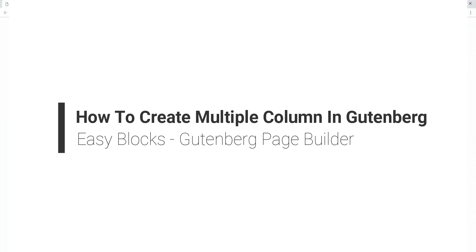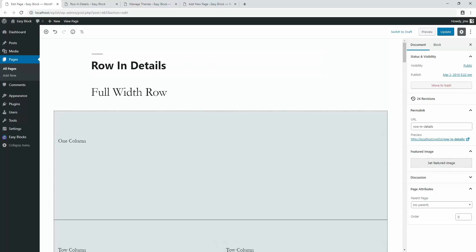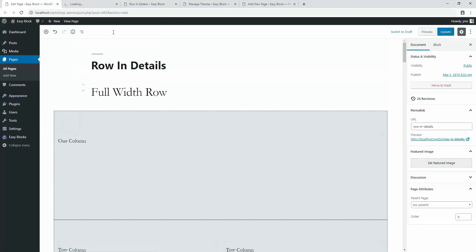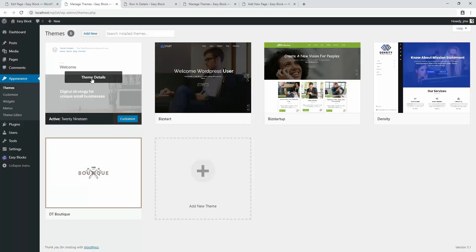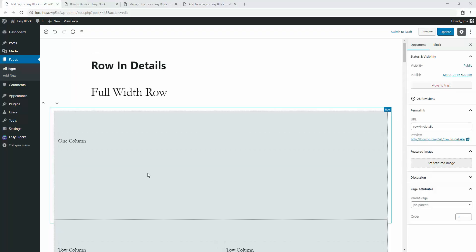In this video I'm going to talk about how you can add multiple columns in Gutenberg editor using the Easy Blogs plugin. Easy Blogs is a Gutenberg blog collection plugin which contains a massive number of professional quality blogs. I'm using a default 2019 WordPress theme, but Easy Blogs is suitable for any WordPress theme, whether premium or free, so don't hesitate to download and use it.